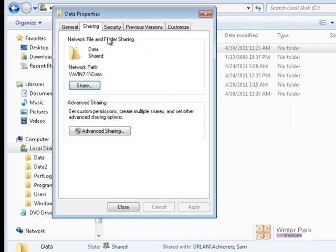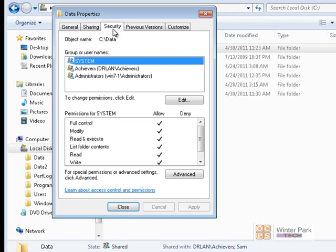Now we've assigned the Achievers group. Remember, the White Hat domain user account is part of the Achievers group. So Achievers and White Hat now have full permissions under Share and Modify permissions under NTFS.